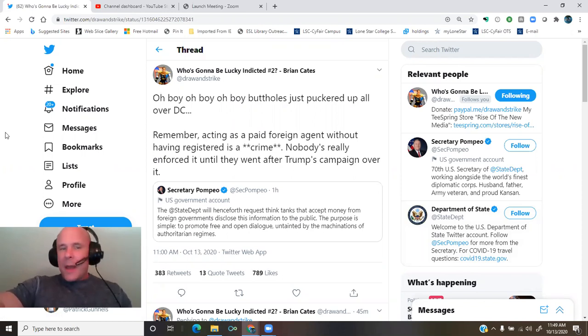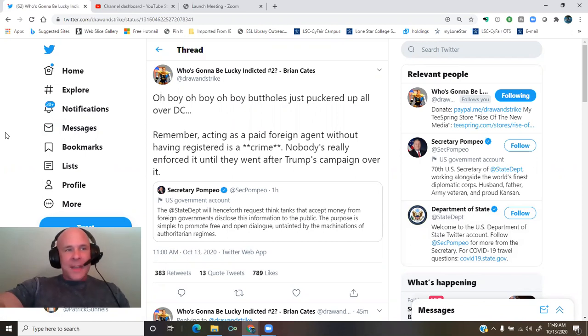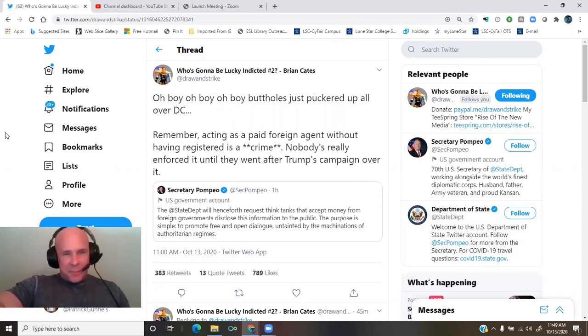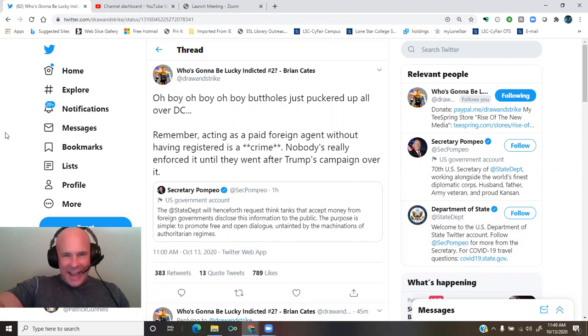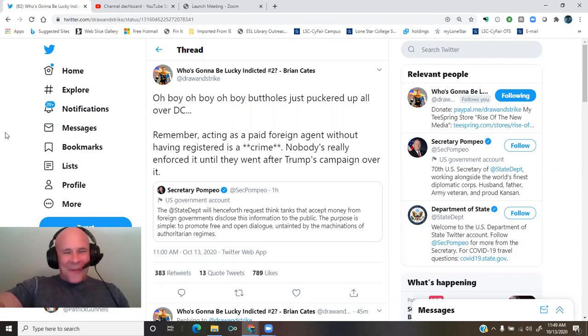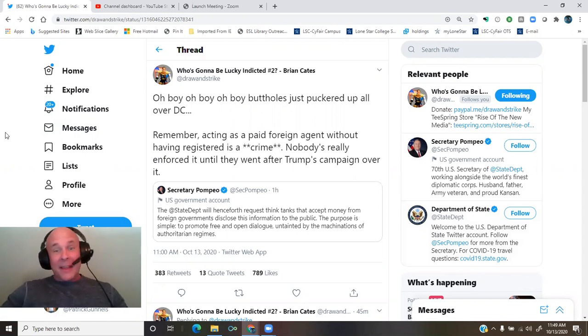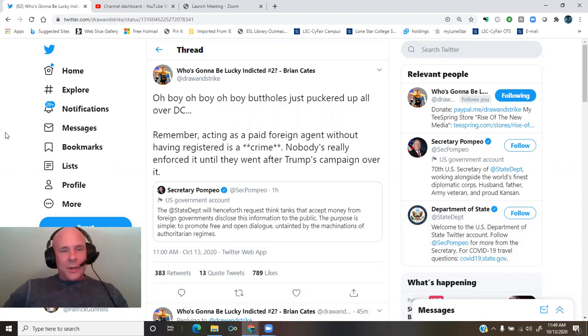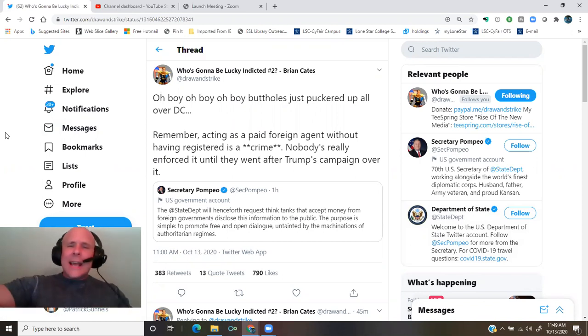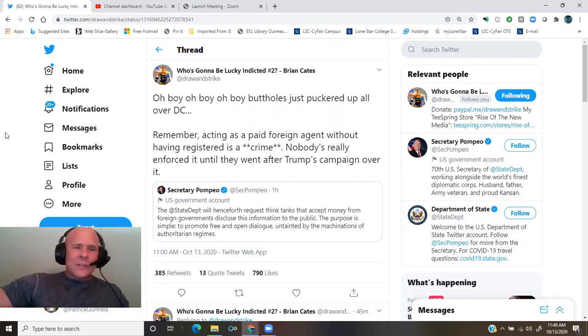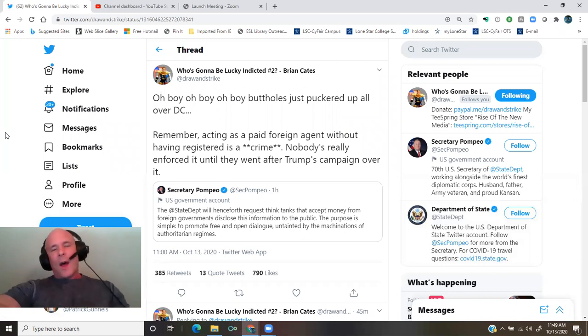Secretary Pompeo tweeted about an hour ago from the making of this video. The State Department will henceforth request think tanks that accept money from foreign governments disclose this information to the public. The purpose is simple: to promote free and open dialogue untainted by the machinations of authoritarian regimes.